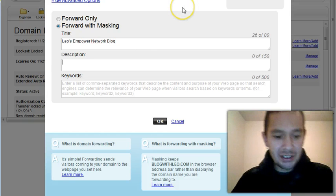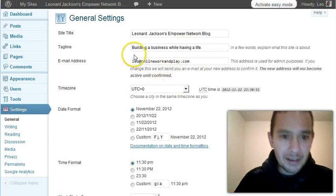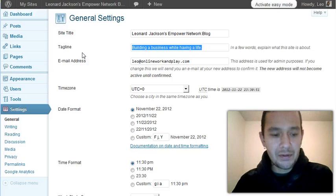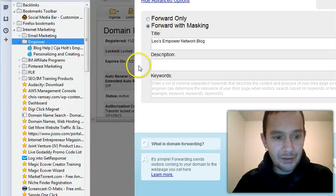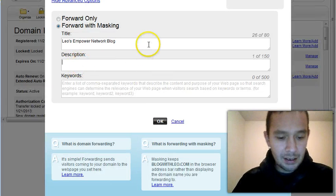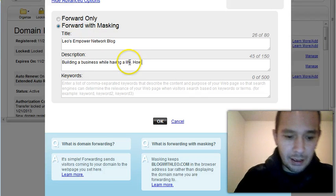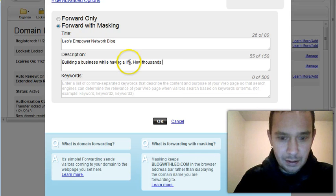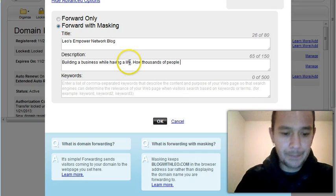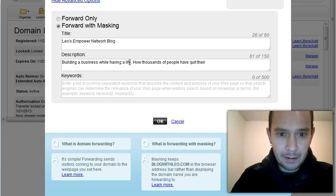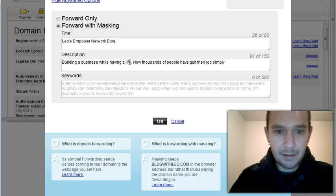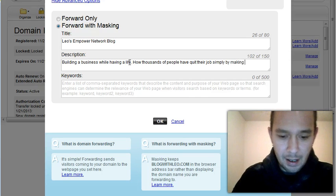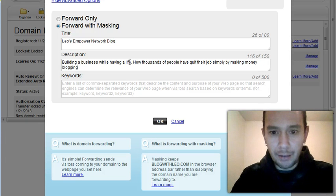Description. So let's go get a description from the blog. So building a business while having a life. So whatever you are using for your description, you throw it in there. Close that up. And control V. And control V. How thousands of people have quit their job simply by making money blogging. Find out how you can treat.